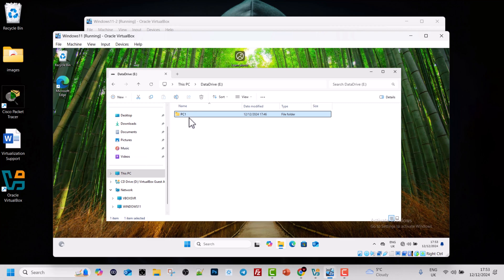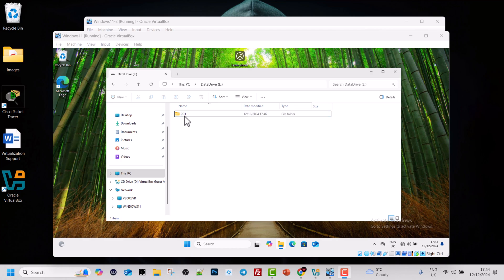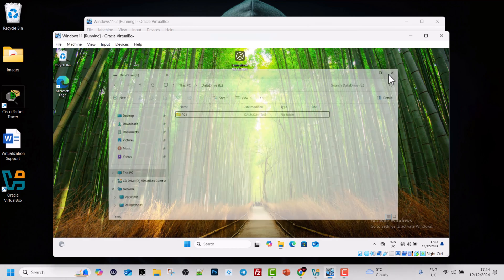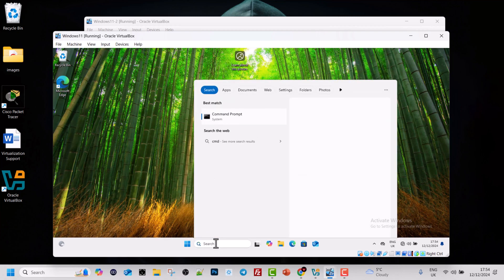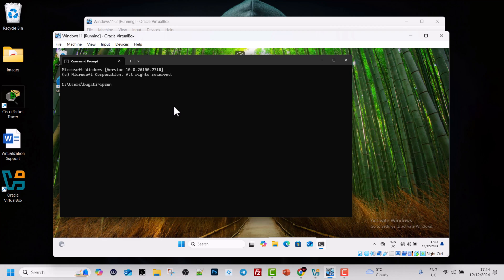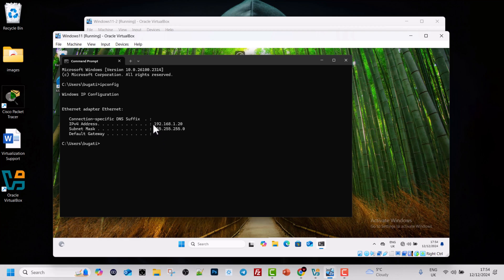We have now shared this folder. To verify it works on the network, we need to go to the other computer and check whether we can access the PC1 folder. To do that, we need two things: the IP address of this Windows 11 machine and the folder name. In the search bar, type cmd and hit Enter, then type ipconfig. The IP address of this machine is 192.168.1.20.